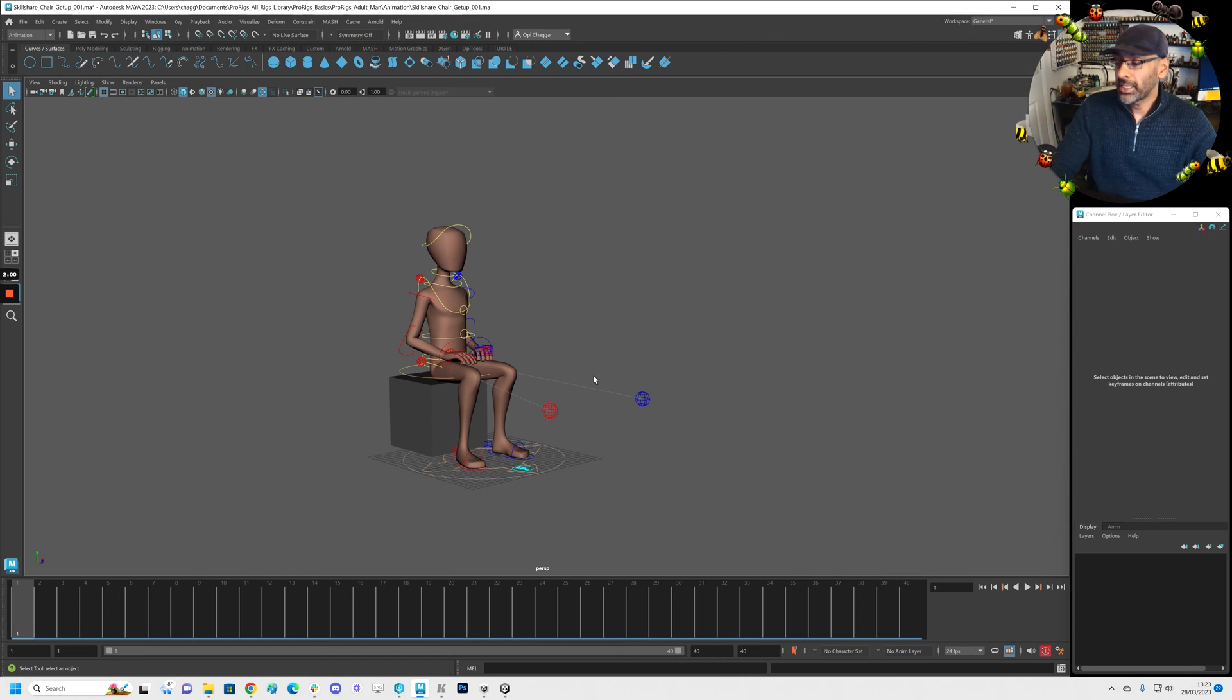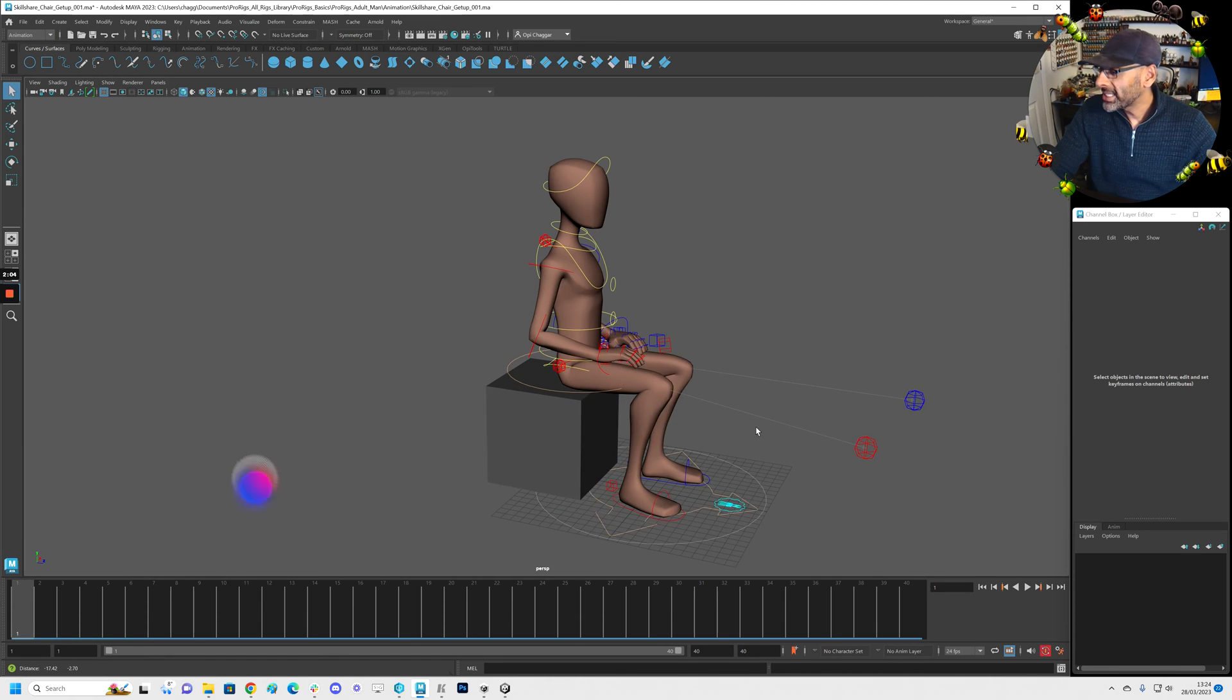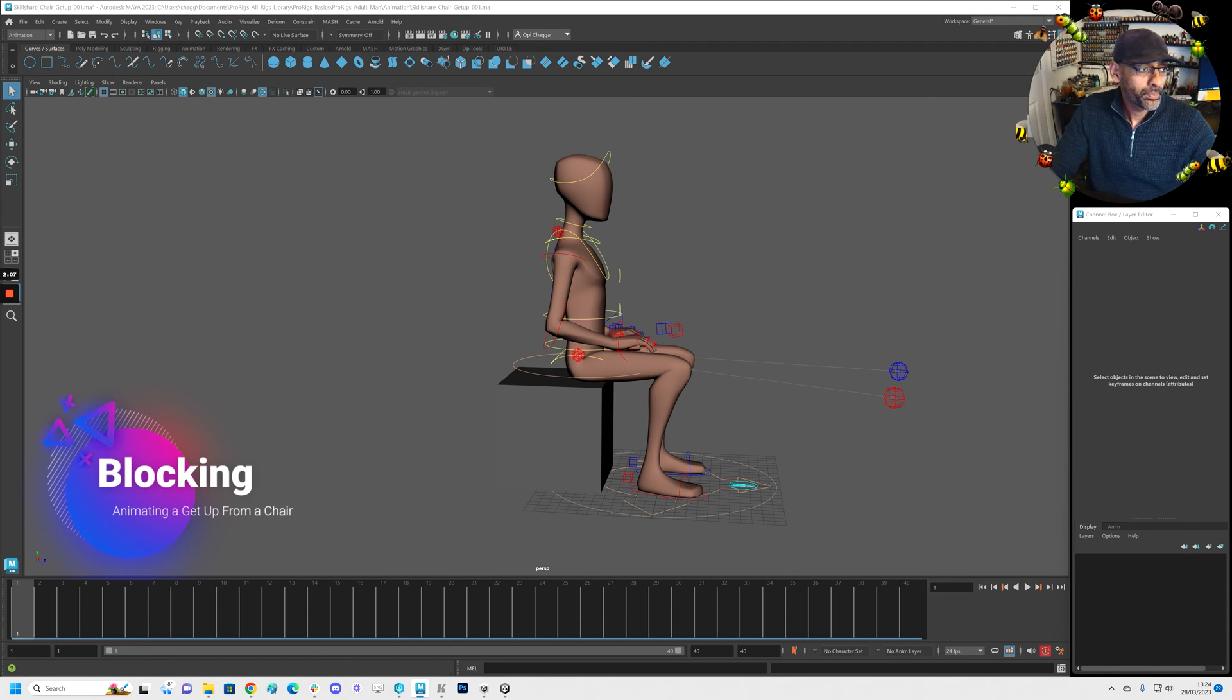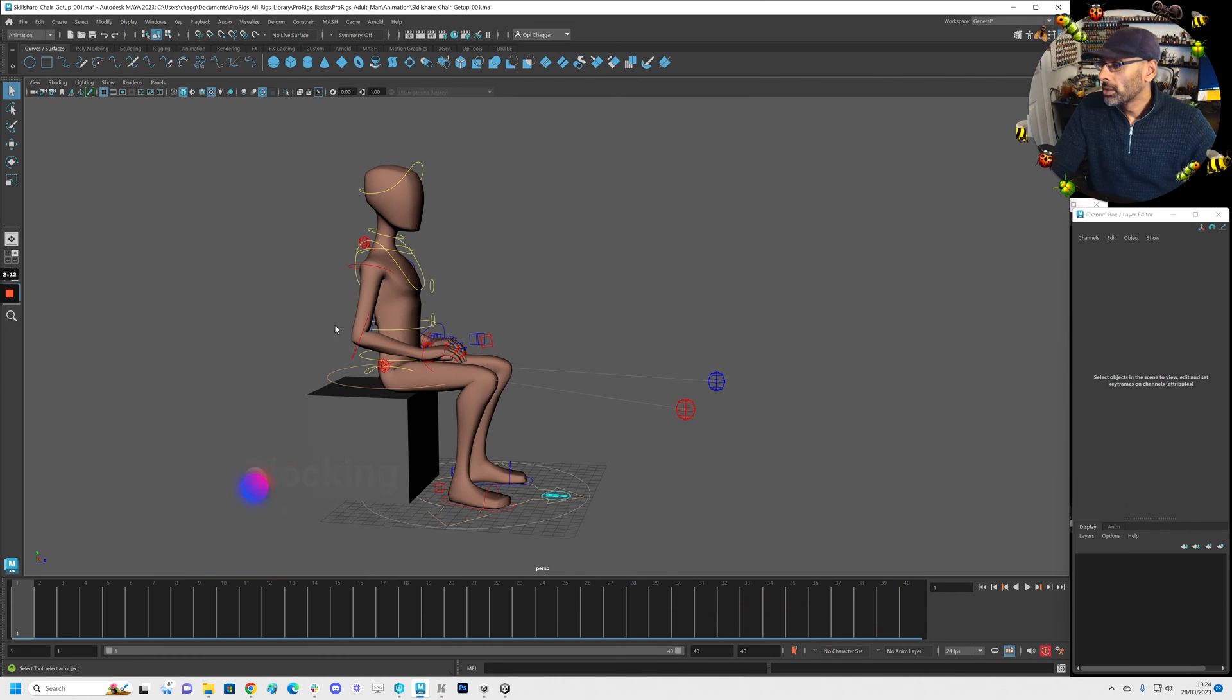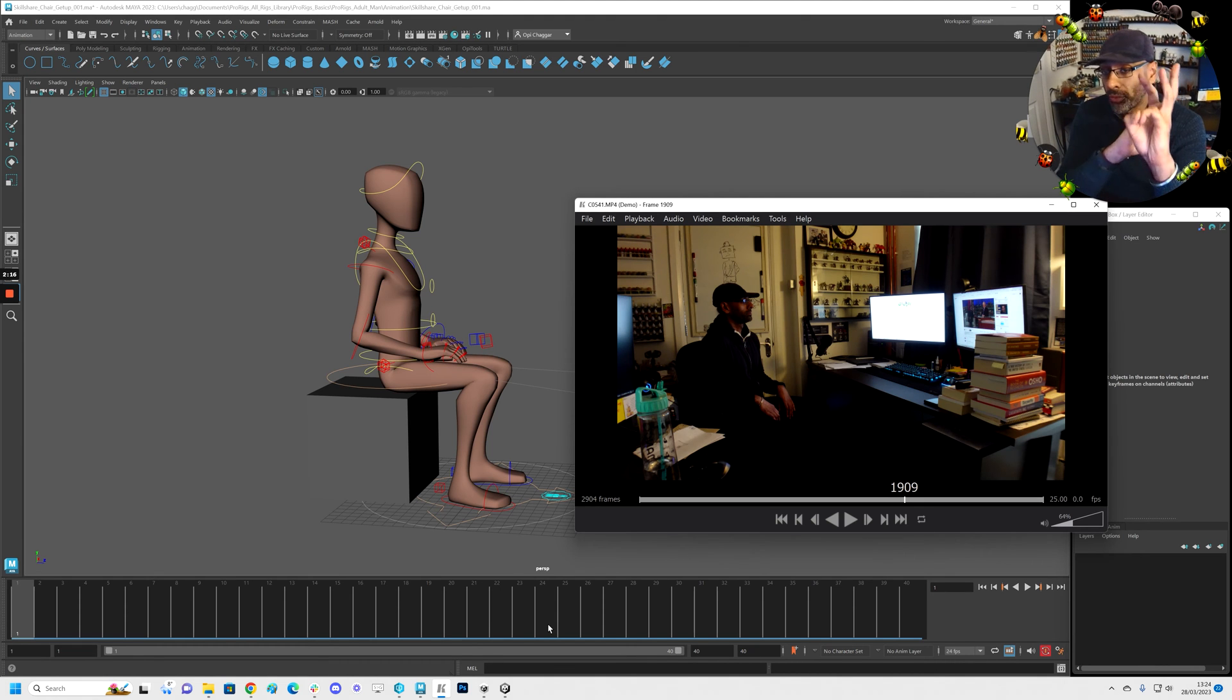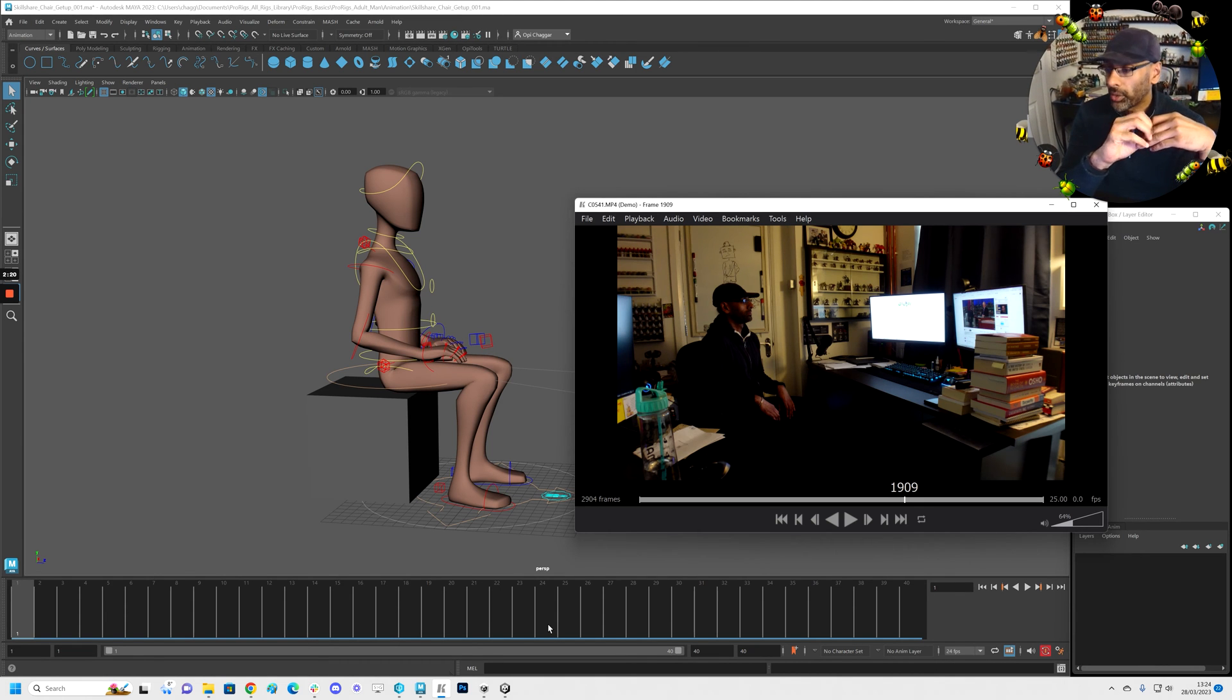All right guys, so this is the pro rig. I've got it already sitting down. Now we've got our reference which we went over. So you're sitting down here, we're just gonna in the blocking phase block three poses, right? We're gonna get the three key poses in and then we'll start working on the breakdowns.